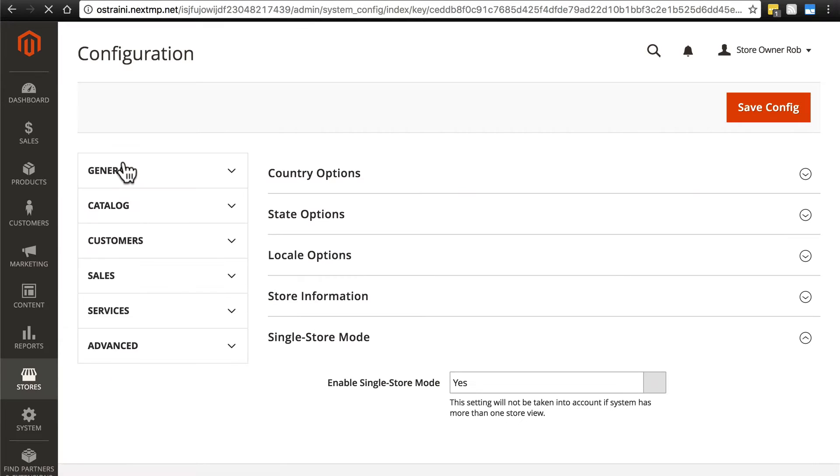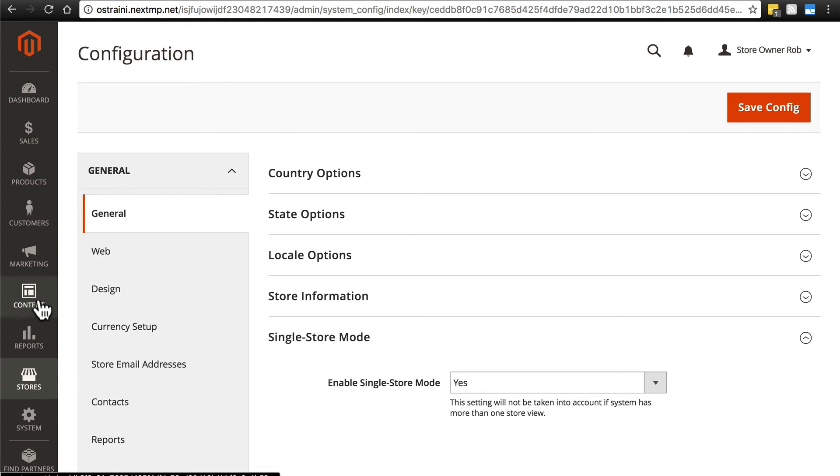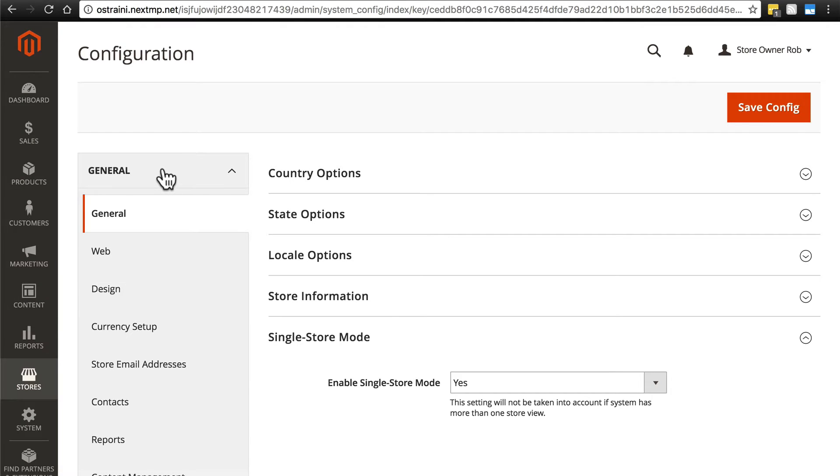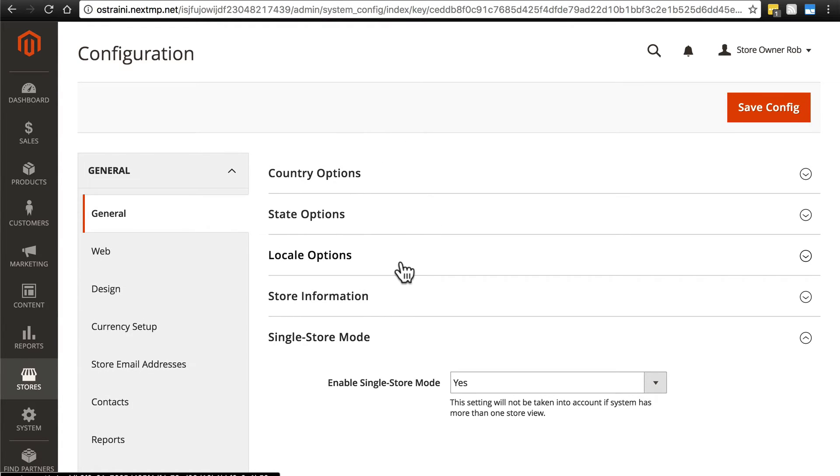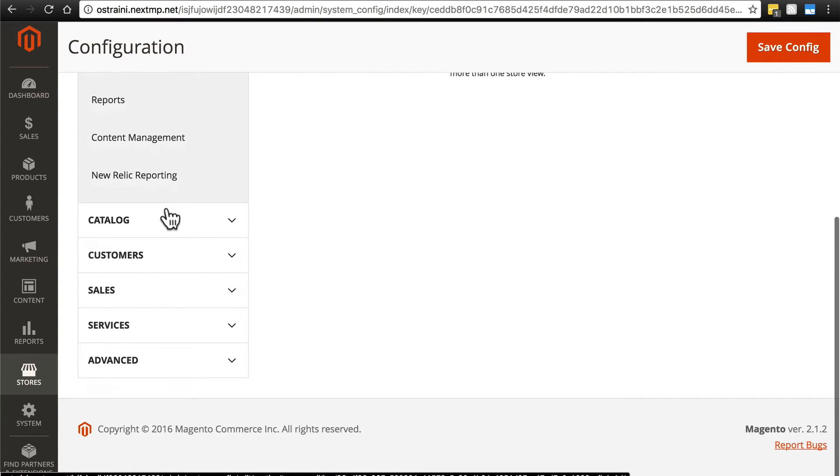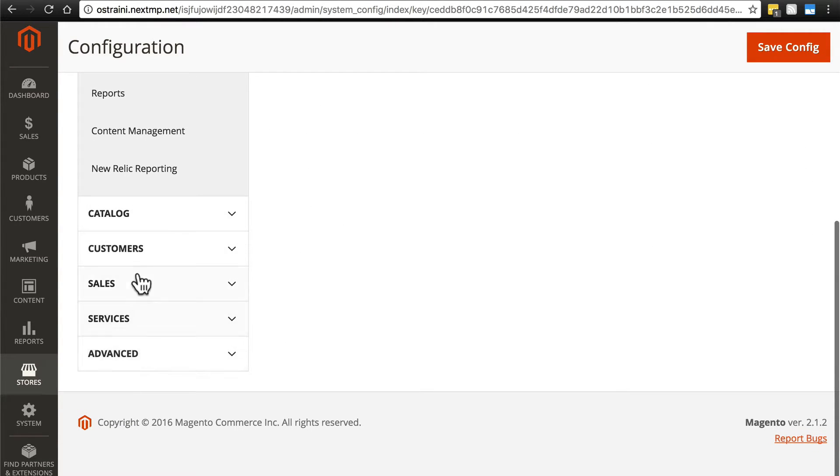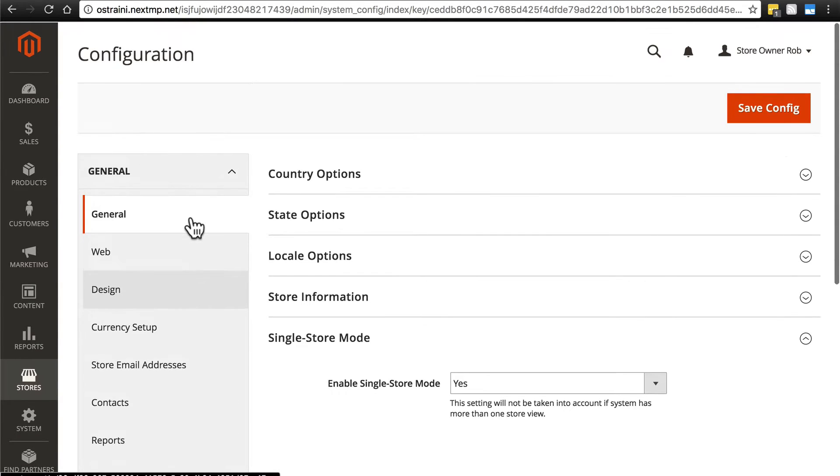This is going to take a bit more time than the content configuration because there are simply more options here. We have general, and then under general, we have lots of different subtopics, each with their own groups of multiple settings. And then beyond general, we have other groups of topics for configuration.